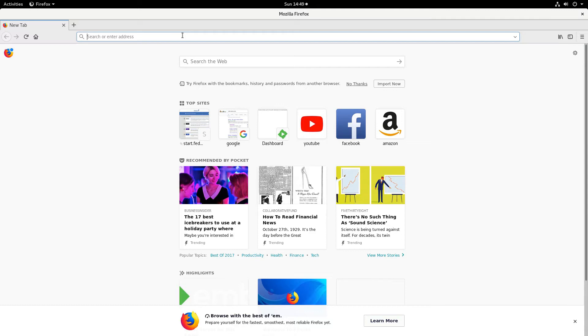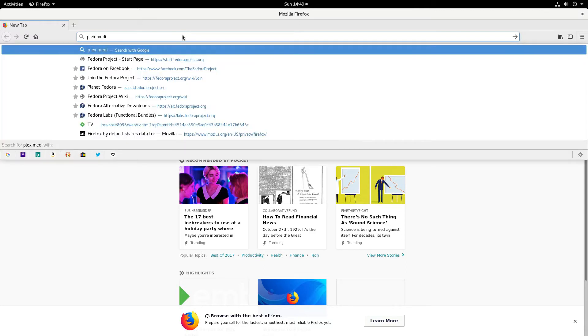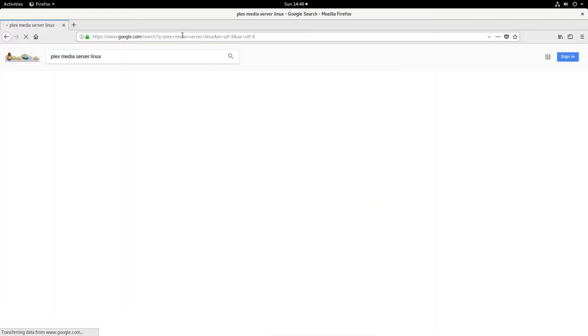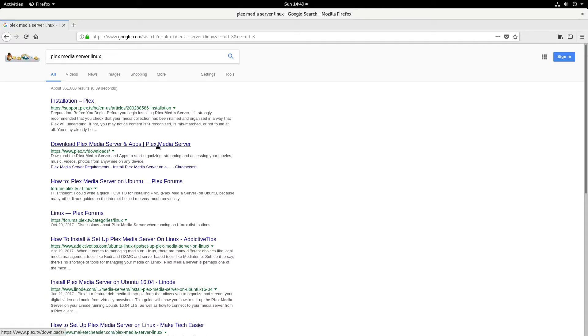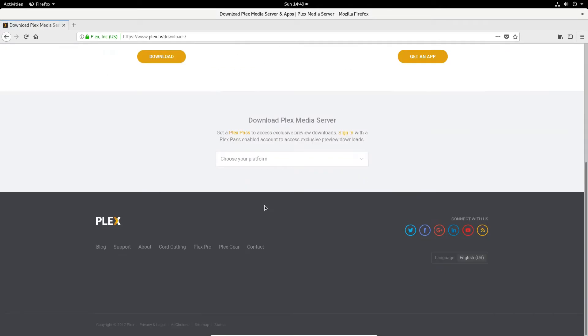So to start off just search Plex Media Server Linux and this will show you the installation and it'll show you a bunch of stuff. What you really need to click on is download Plex Media Server and then from there obviously click the download button.